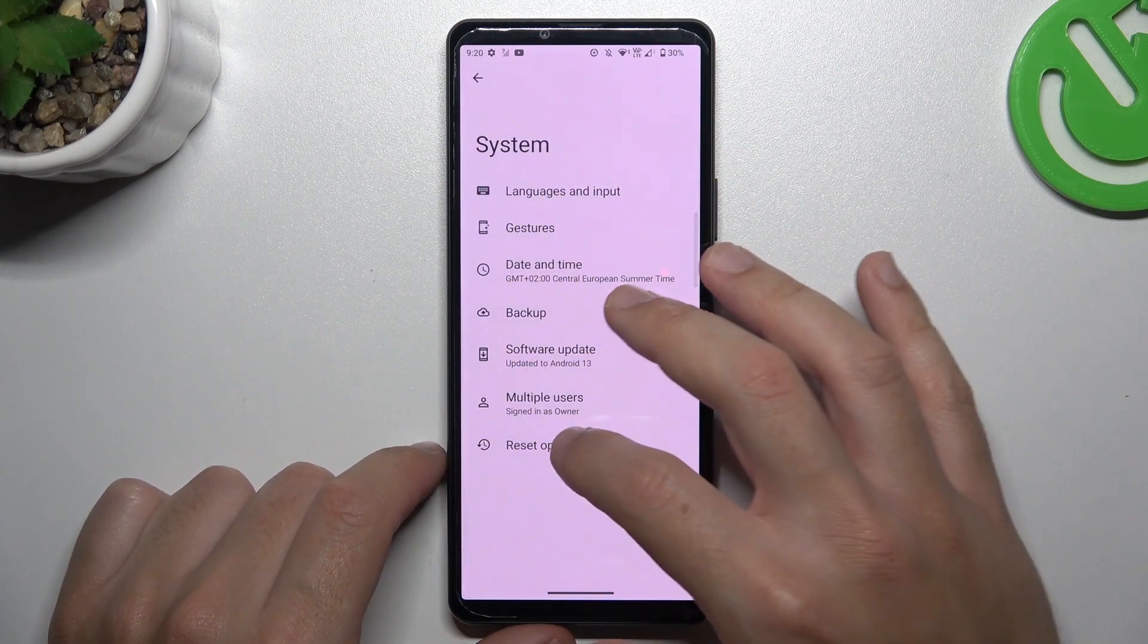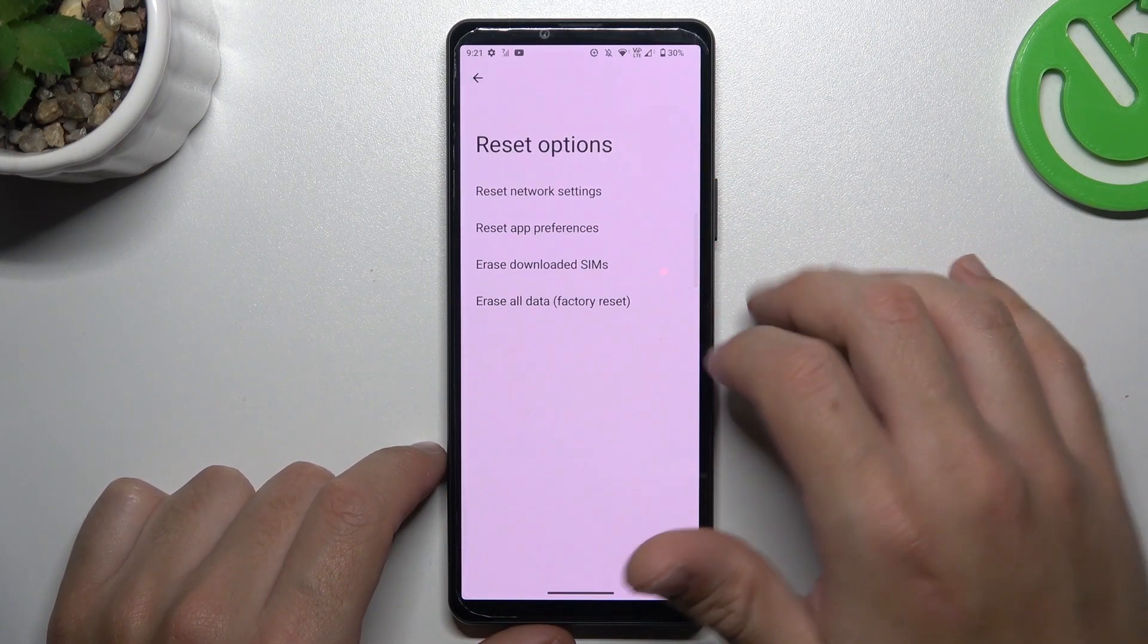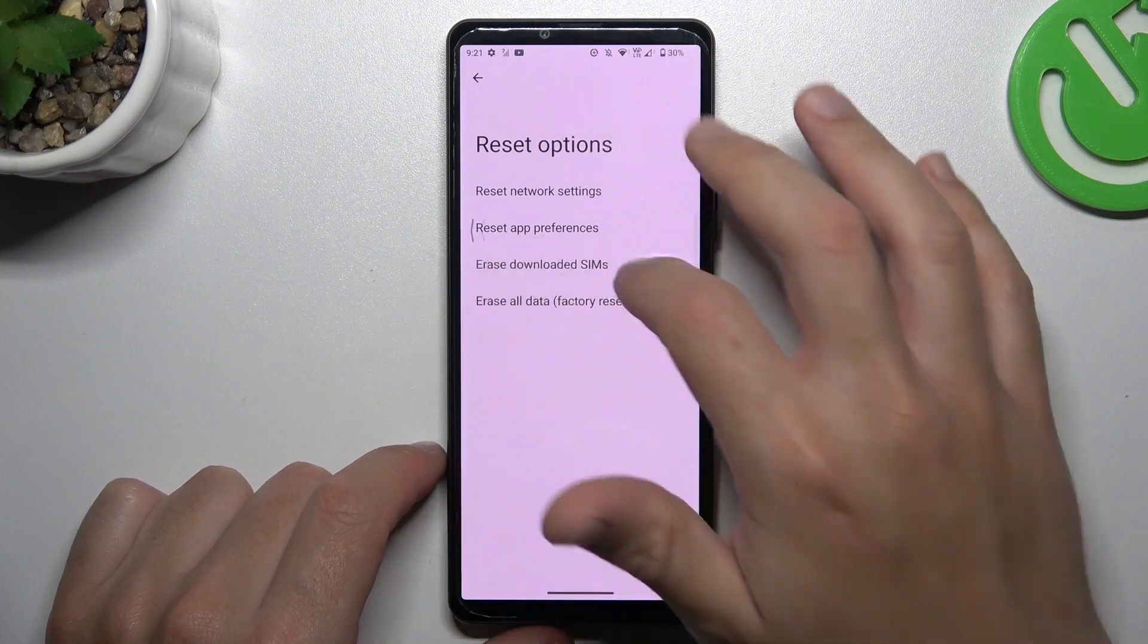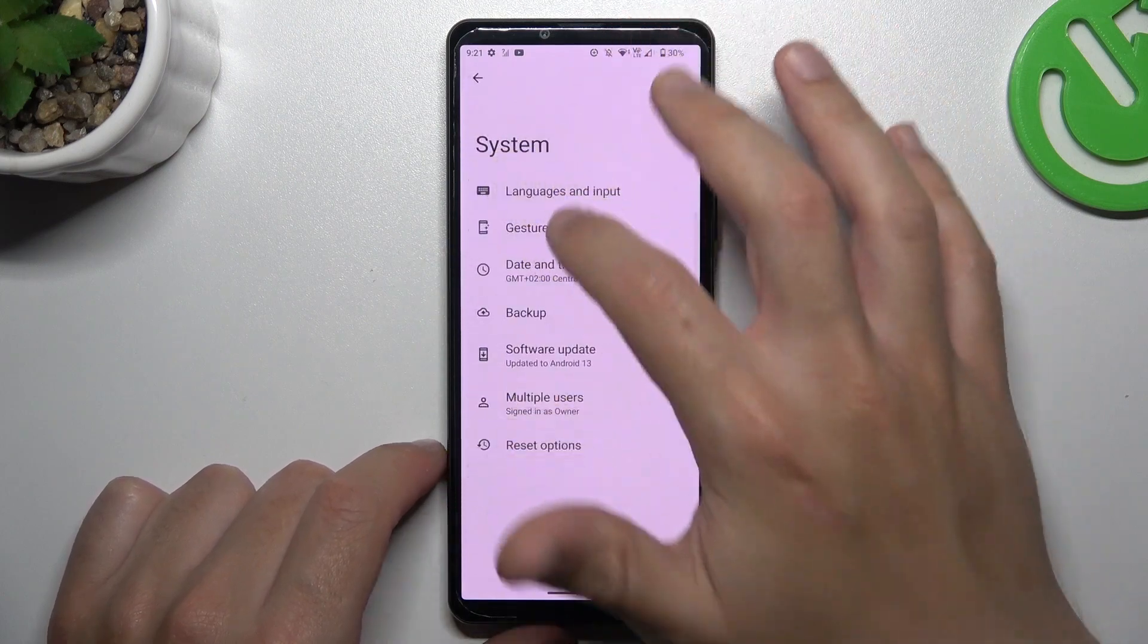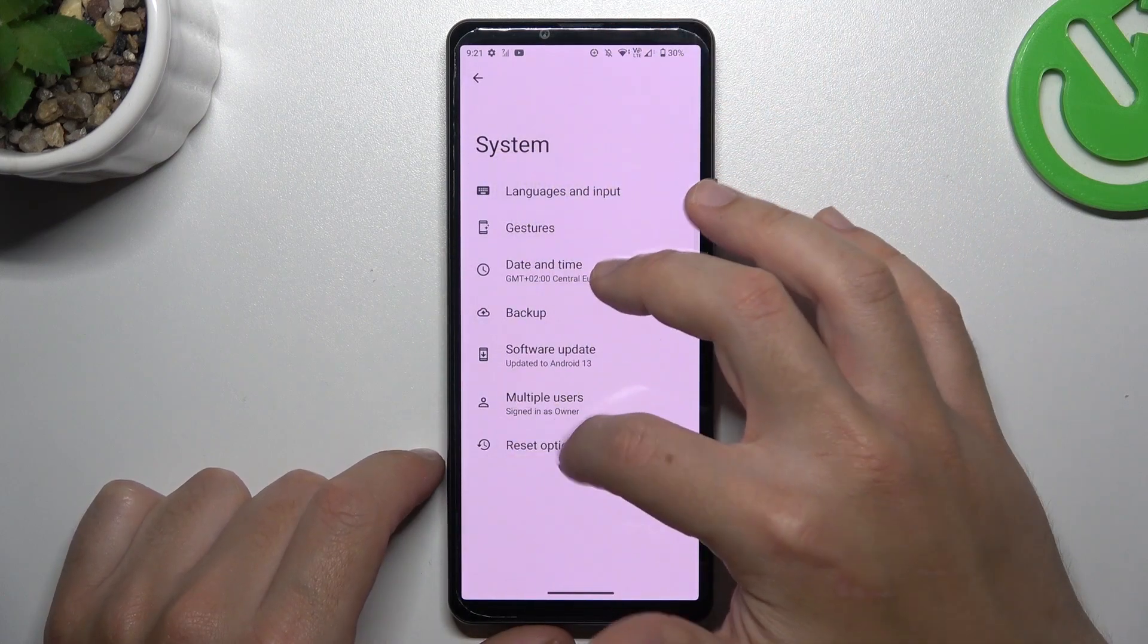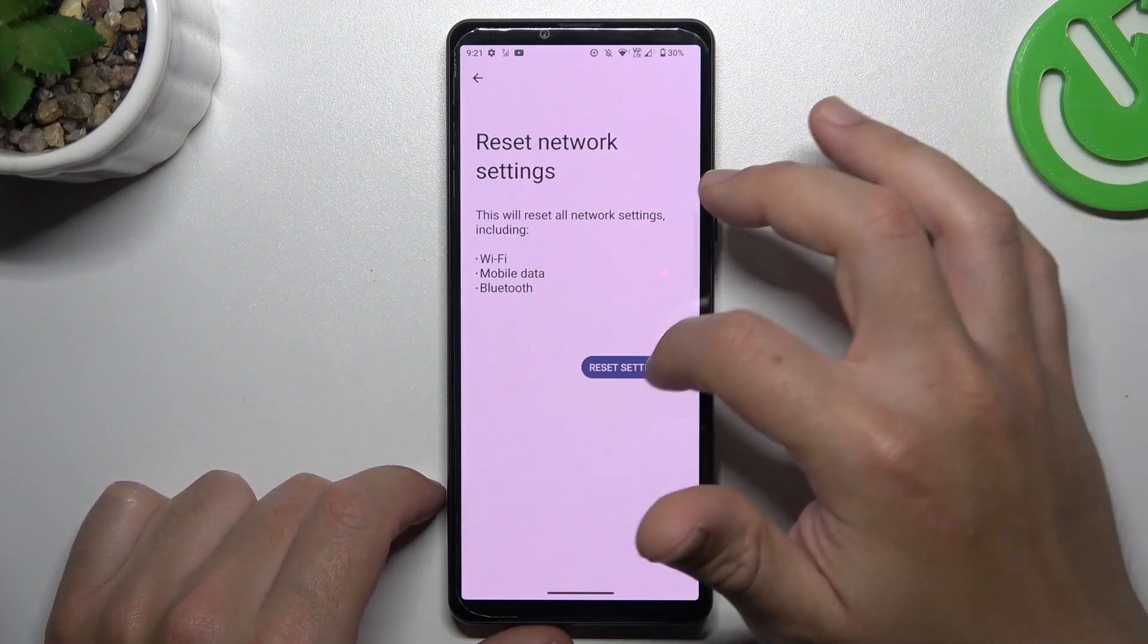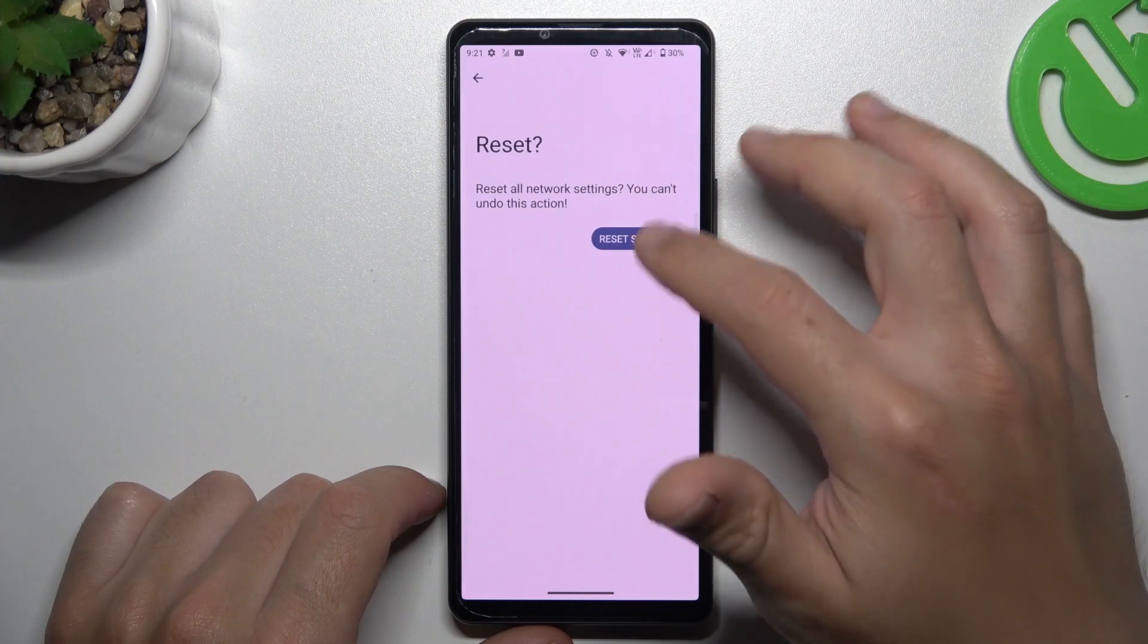After that, in the last step, you can also try to reset your network settings. So go to the system in the settings, choose reset options, and tap on reset network settings. Tap the button two times.